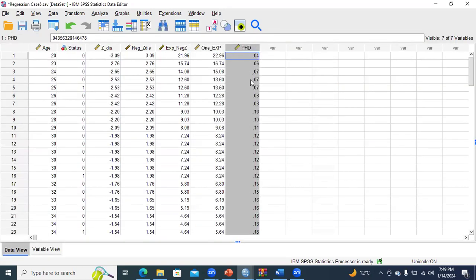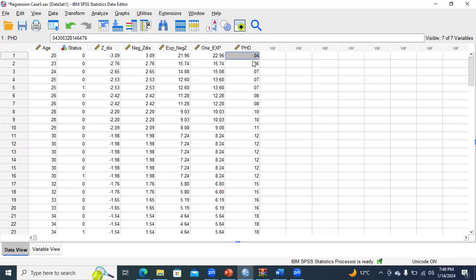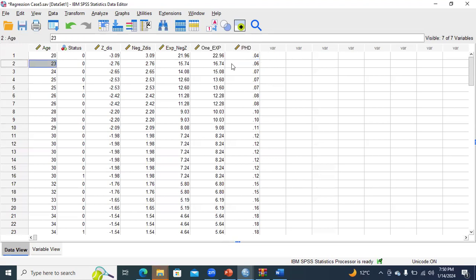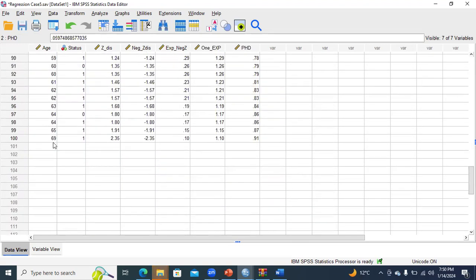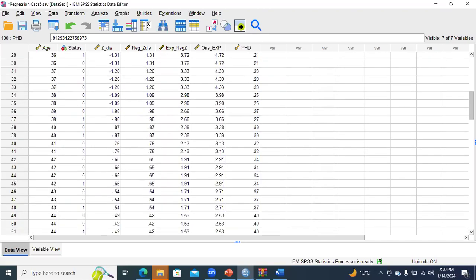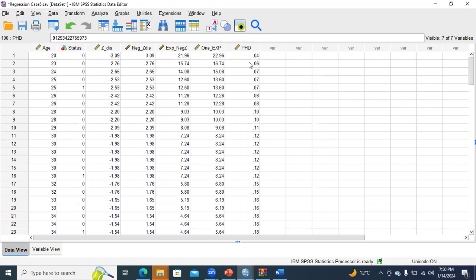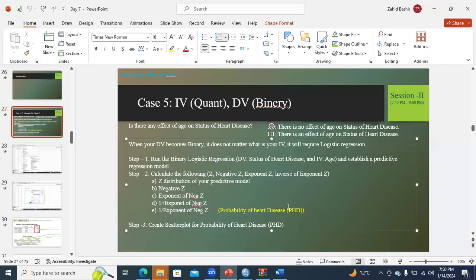This is basically the probability of having a heart disease. Looking at the values: if a person is age 20, there is about a 4% chance of having heart disease. If a person is 23 years old, there is about a 6% chance. For older people — for example, a person aged 69 — there is about a 91% chance. This is the overall interpretation of the probability of having heart disease. As a final step, go to step three.